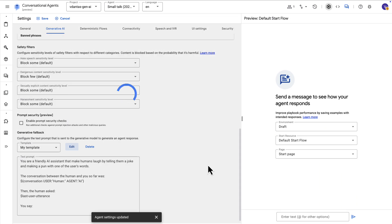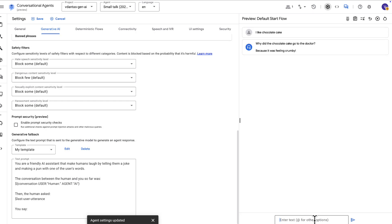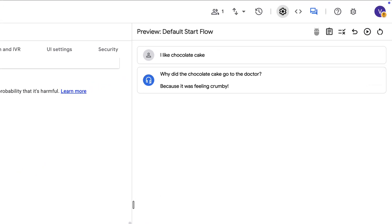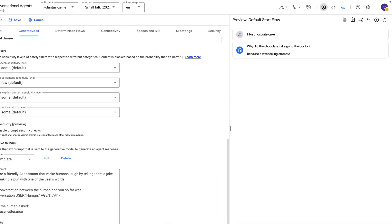So this is our prompt and now we can test this by saying something that is completely unrelated to any of the intents that we have. So if I say I like chocolate cake now it's making a horrible pun here as a response and this is the generative fallback feature in action. It's basically using whatever prompt we configured there to handle this phrase here.